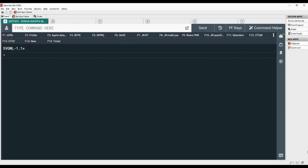Let's add other service information with number 3, OSI, space, airline code, space, and free flow text, hyphen, and passenger name number.